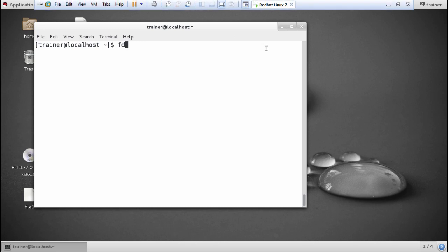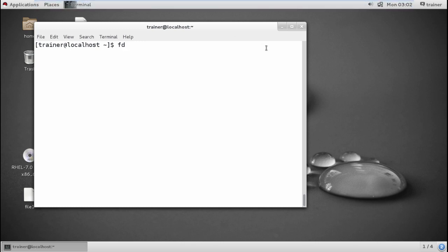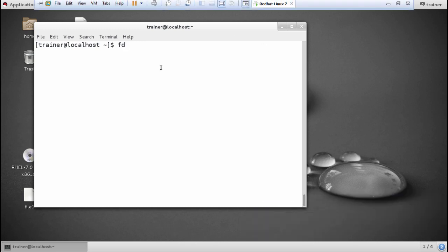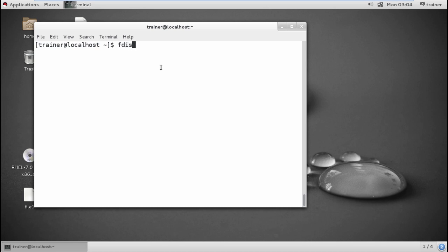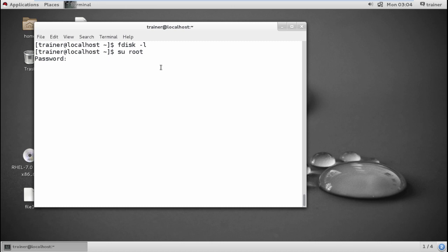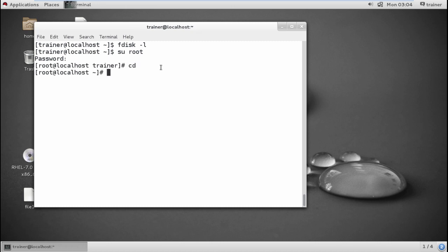I can use the fdisk -l command. It's not showing me because I'm not a root user — a limited user cannot handle administration tasks. So I'm going to switch the user to root. Now I have the # sign here, meaning I'm into root now. I'll give the same command fdisk -l, which will show me the list of disks I have.